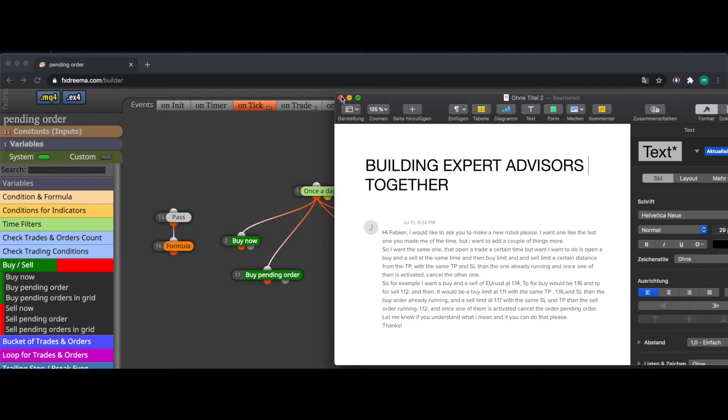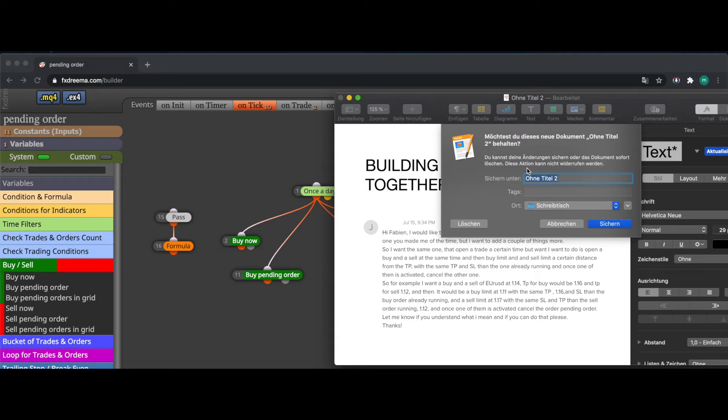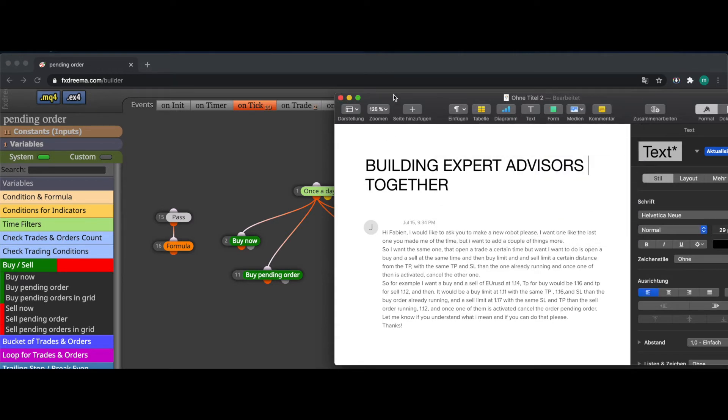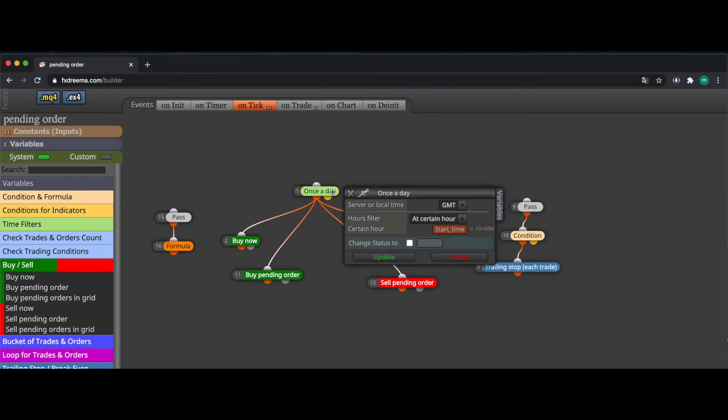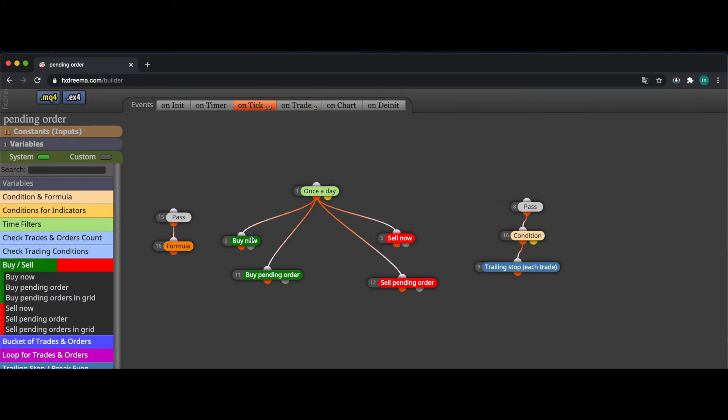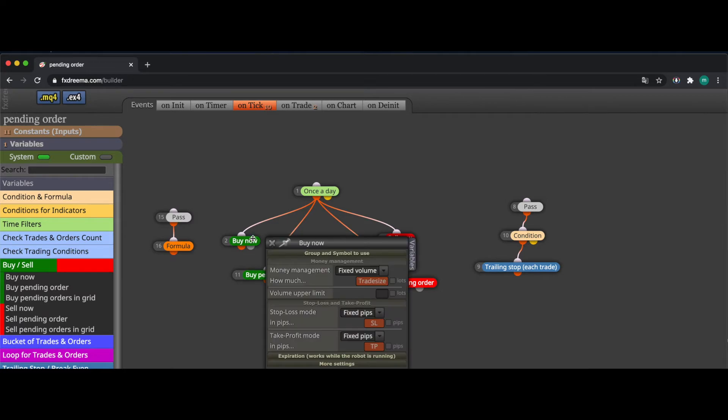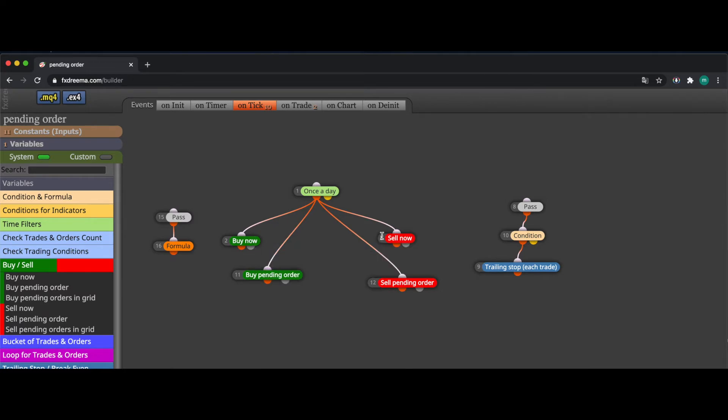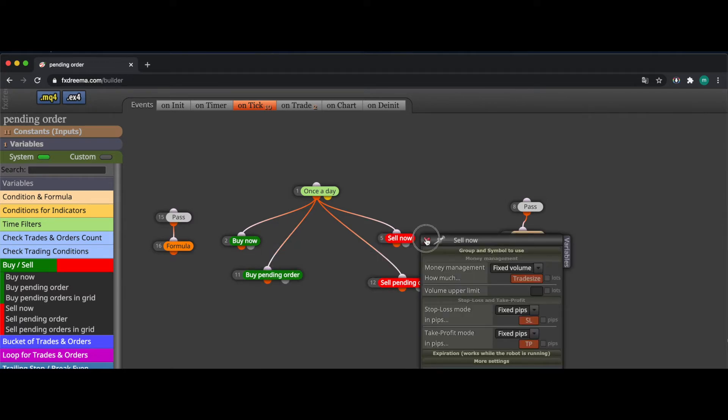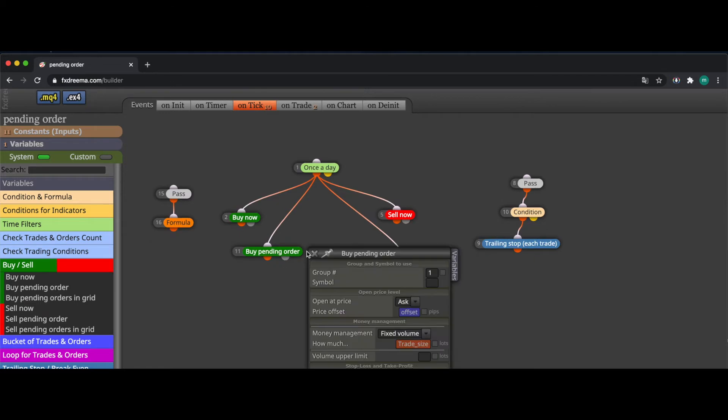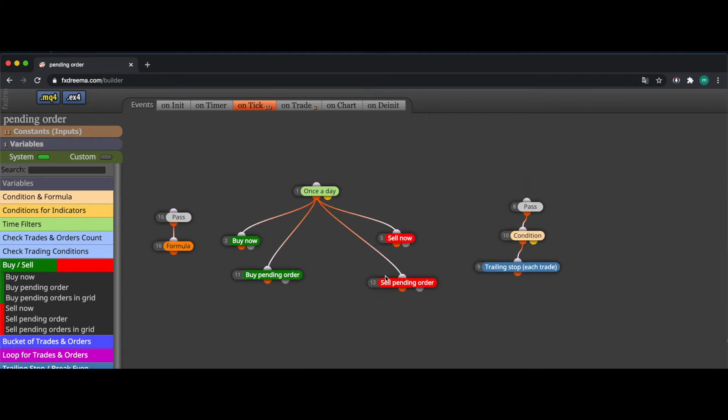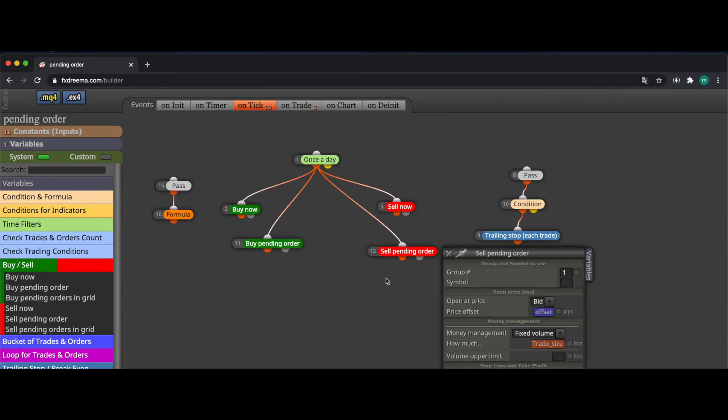So let's get over how I did it. To start with, I defined that once a day at the starting time, the buy block will run so it should place a buy trade and sell trade and also it should place a buy pending order and sell pending order.